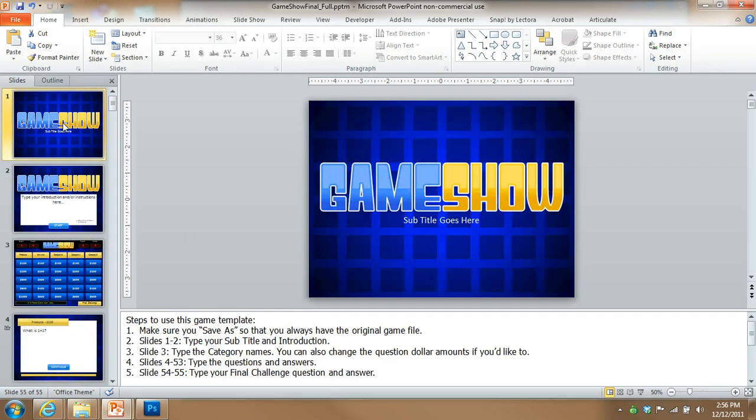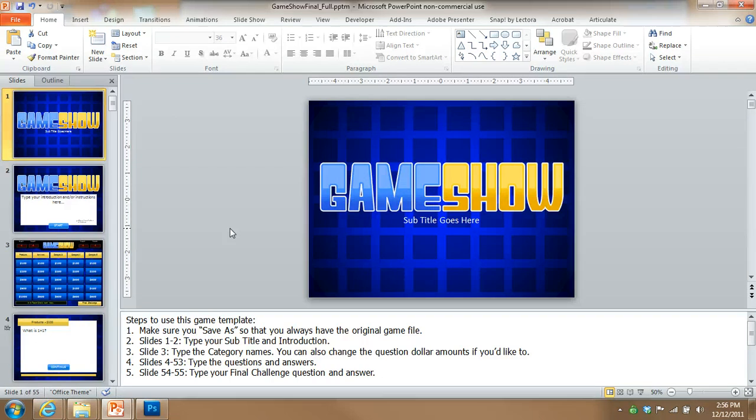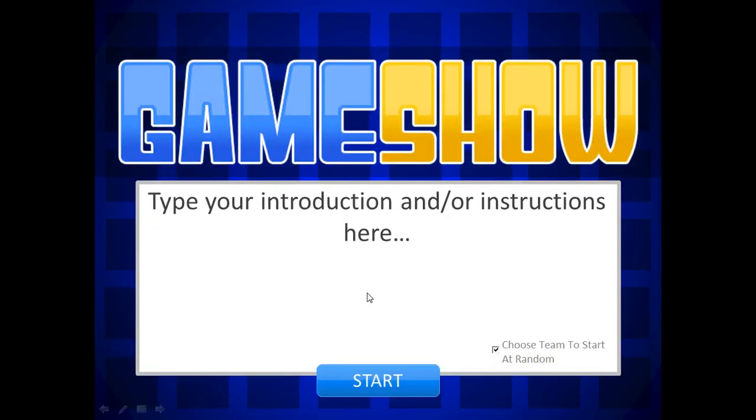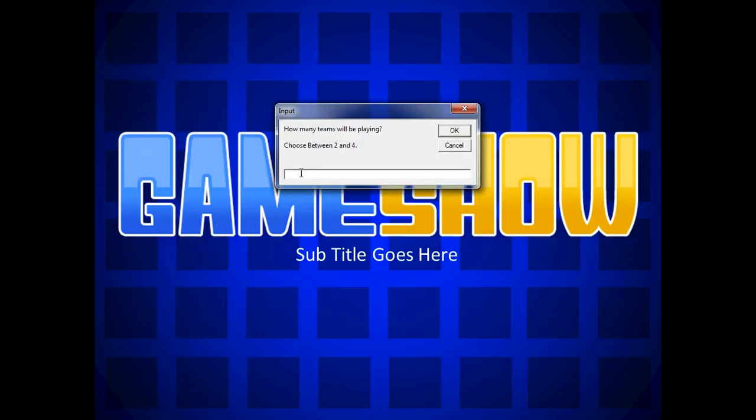Alright, so let me preview this game, show you how it works. You put this PowerPoint file on the laptop or computer that's projecting in the classroom. When the class is ready, you click slide show. Here's your welcome text. You can choose to have it choose a team randomly, I'll leave that checked. Let me click start.